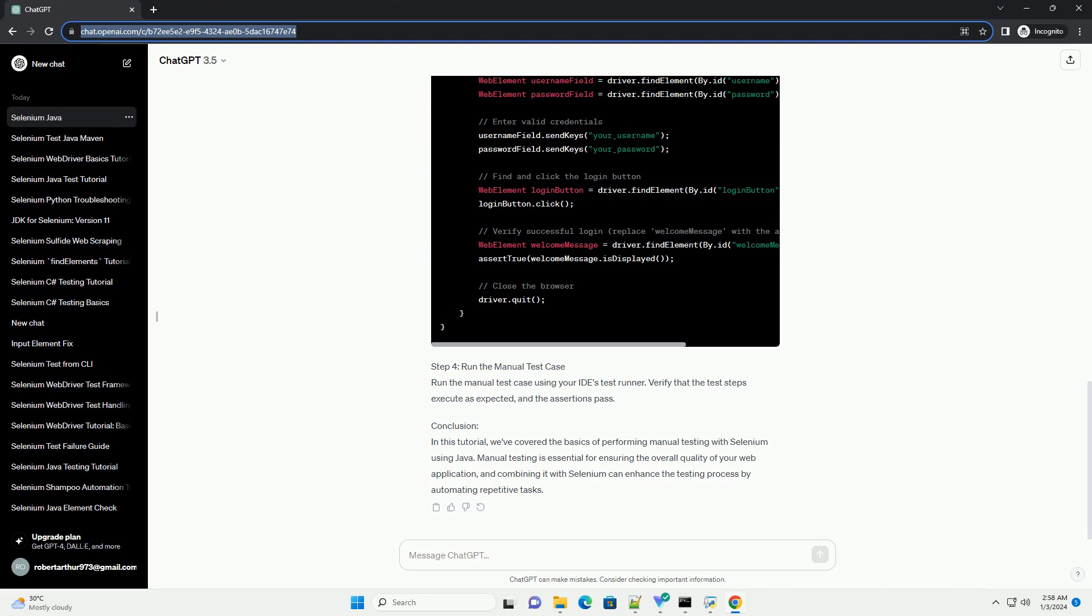Step 3: Writing Manual Test Steps. Inside the test class, write manual test steps using Selenium WebDriver commands. For example, testing the login functionality.